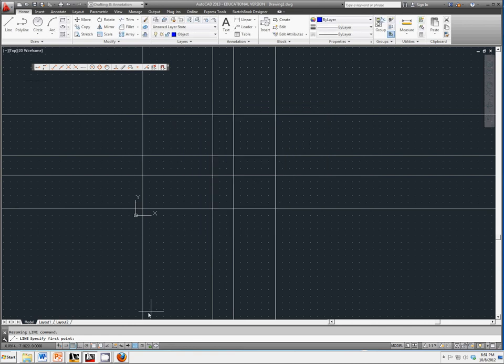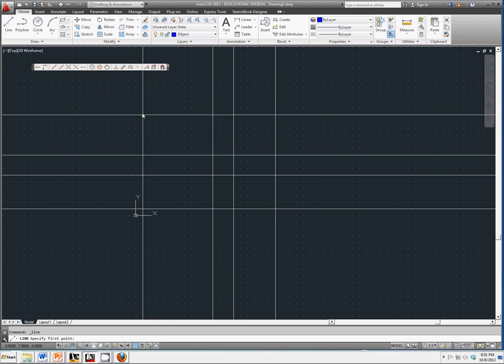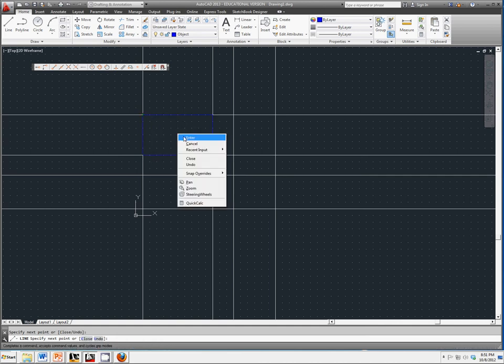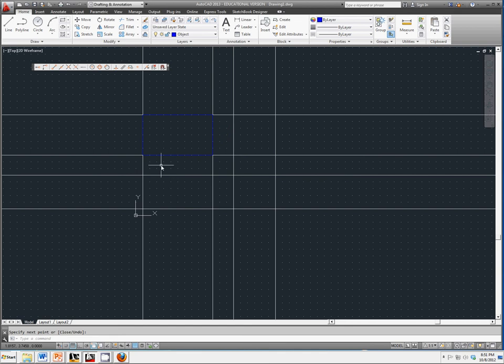We're going to turn that on. We're going to go to line and I want to draw out object lines that go around our construction lines. Repeat this for the top, the front, and the side view.